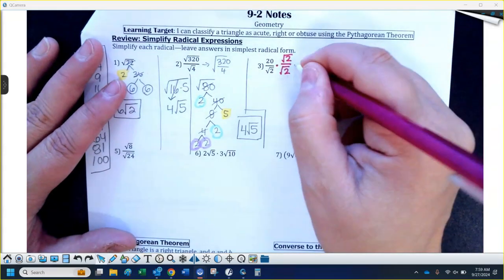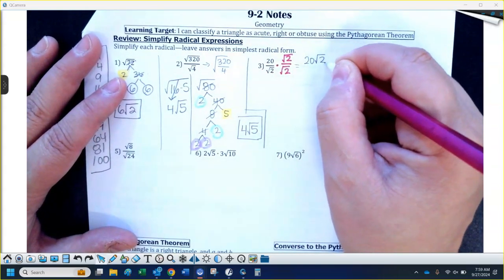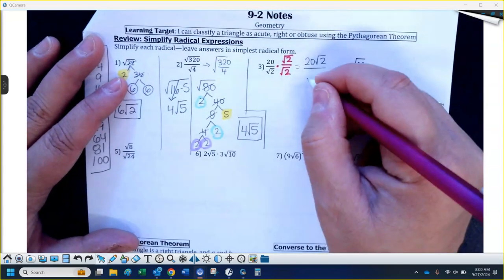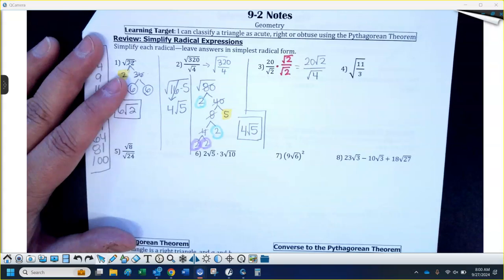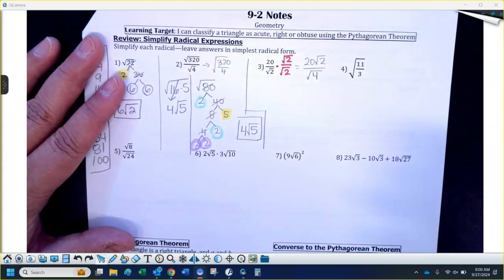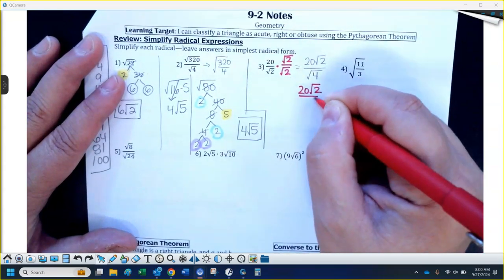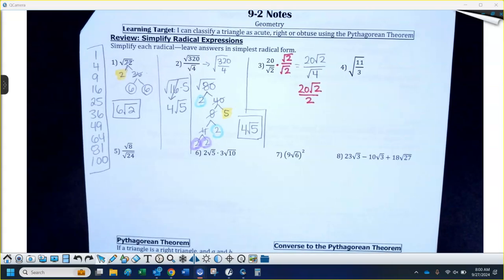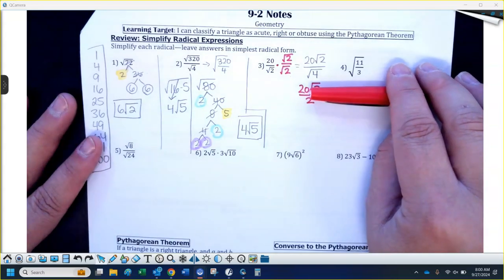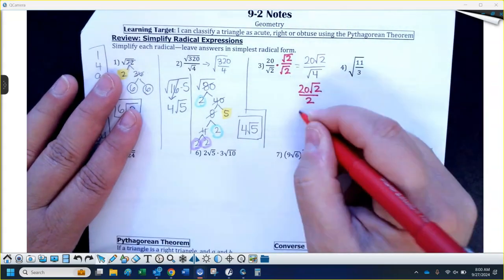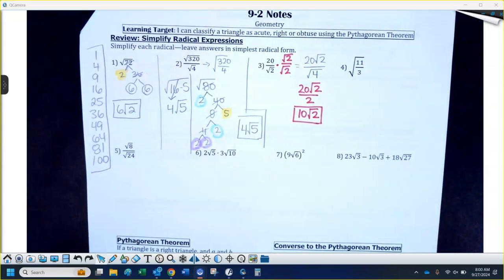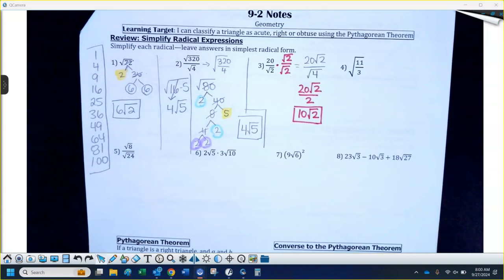Multiplying straight across the top, you would have 20 times the square root of 2, and the bottom would be square root of 2 times square root of 2, which is square root of 4. That creates a perfect square, which cancels out the radical — which is the entire goal. The square root of 4 is 2. So really this is 20 radical 2 over 2. Don't touch the radical. Can I divide 20 by 2? Yes — 20 divided by 2 is 10, and you just put the square root next to it. So the answer is 10 radical 2. No radical in the denominator.